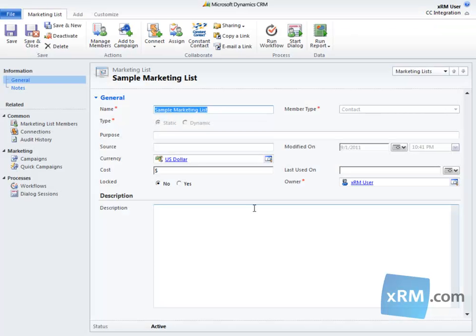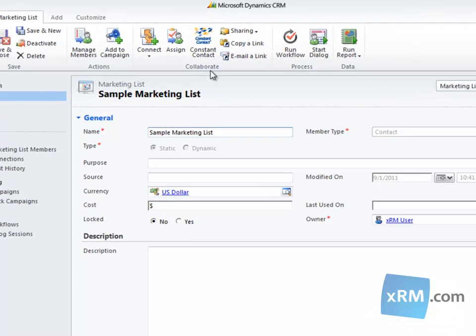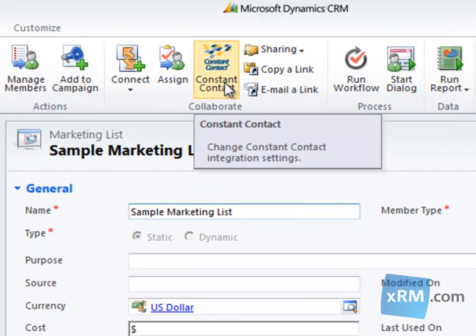Now, to synchronize, simply click on the Constant Contact button located in the ribbon. This button has been created by XRM.com and must be ordered before it will appear in your CRM Online system.